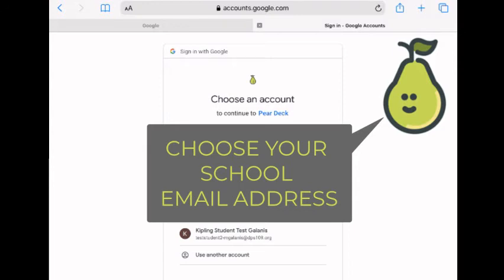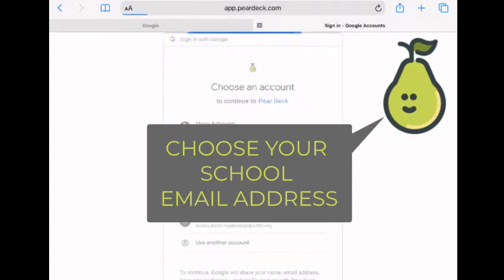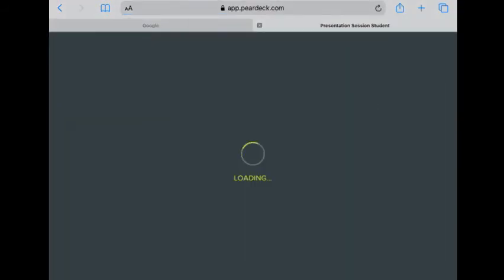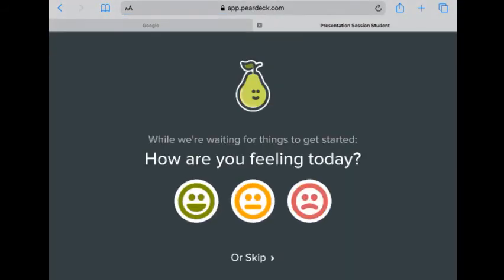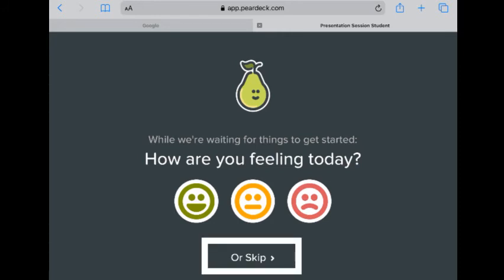Choose your DPS 109 email address. Once you do that, the next screen is going to ask you how are you feeling today. Choose one of those, or you can skip.